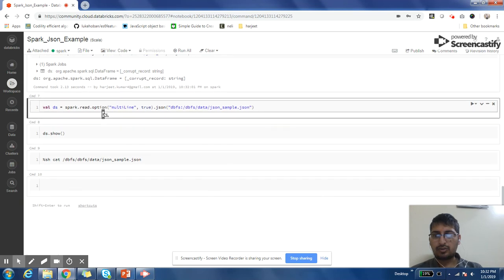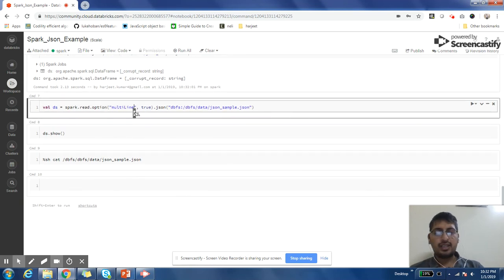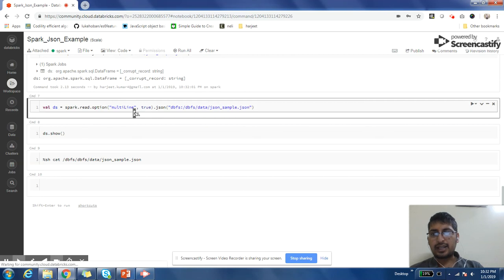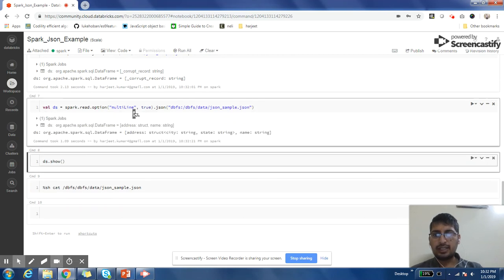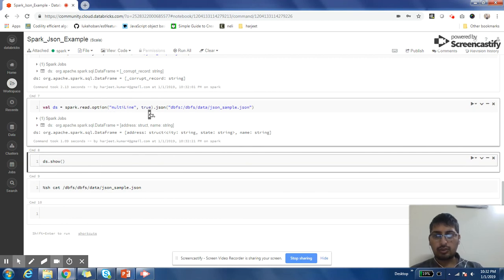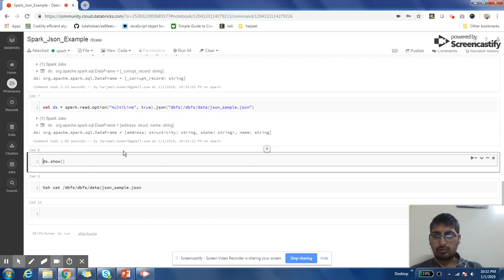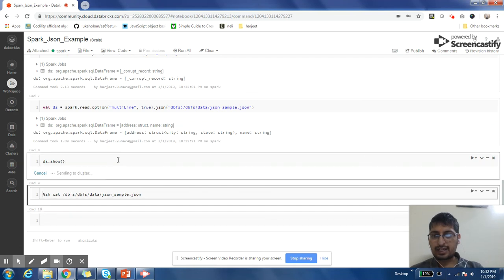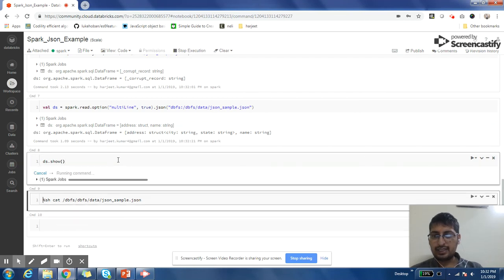Now solving this problem is very easy. Earlier it used to be very tedious, but with Spark 2.x, Spark has given an option of parsing multi-line JSON. So you can see here, I just need to give an option multi-line true. So with that, I can easily see the records. See here, I'm very easily able to process the file and show the records.